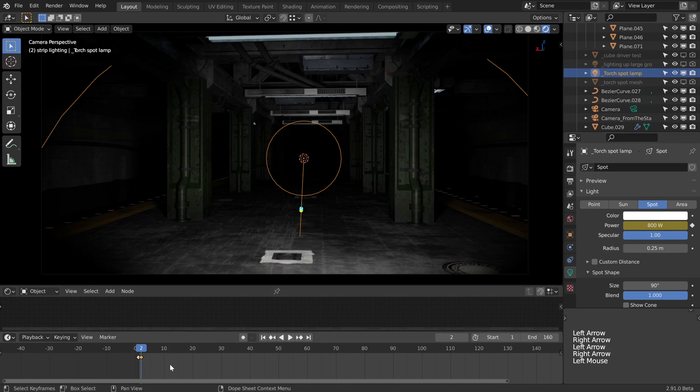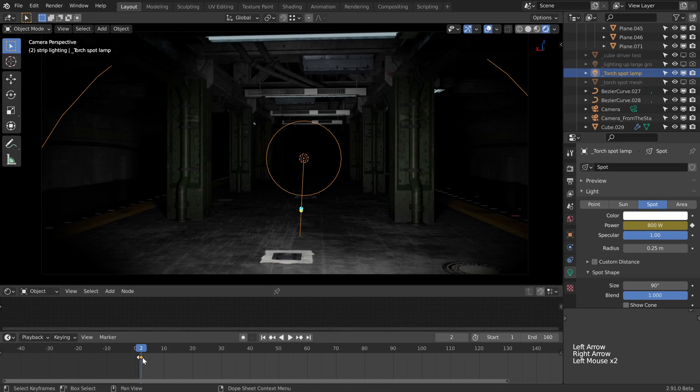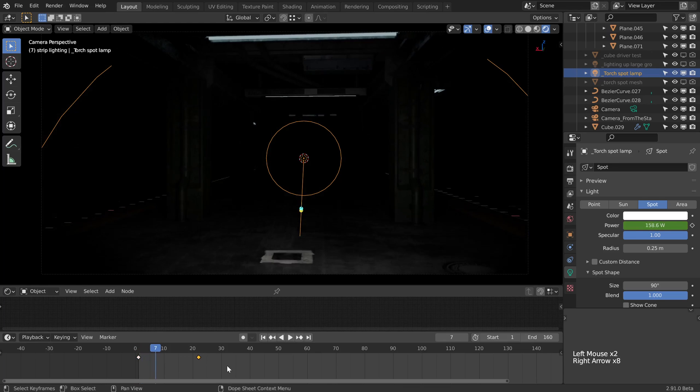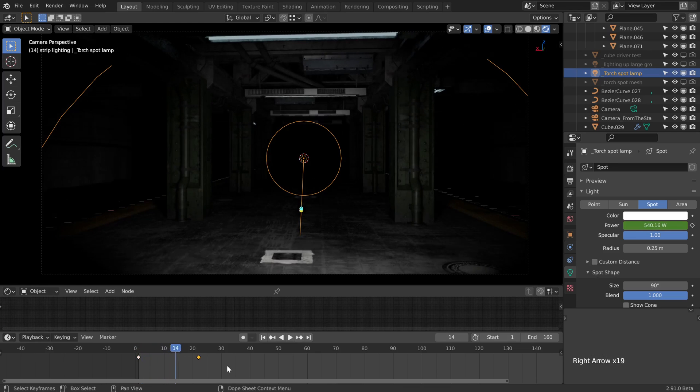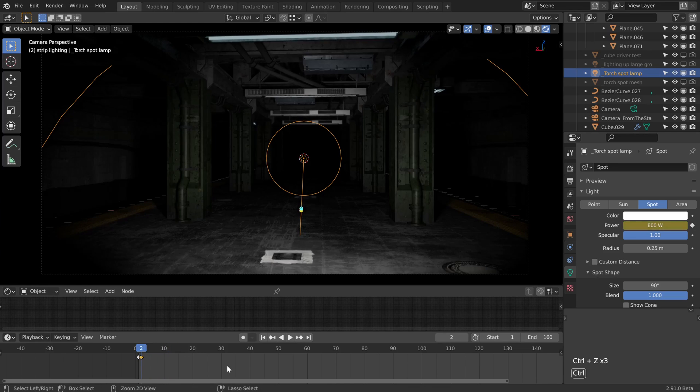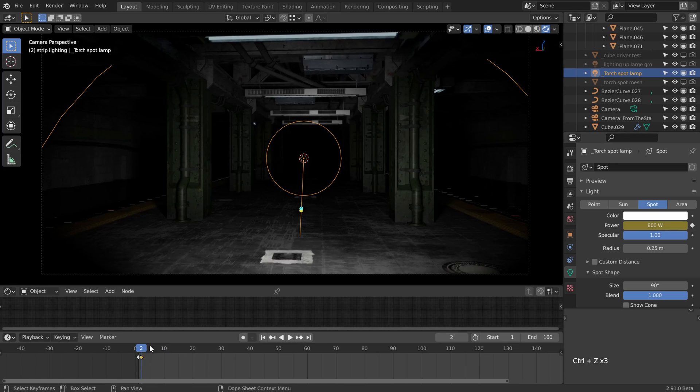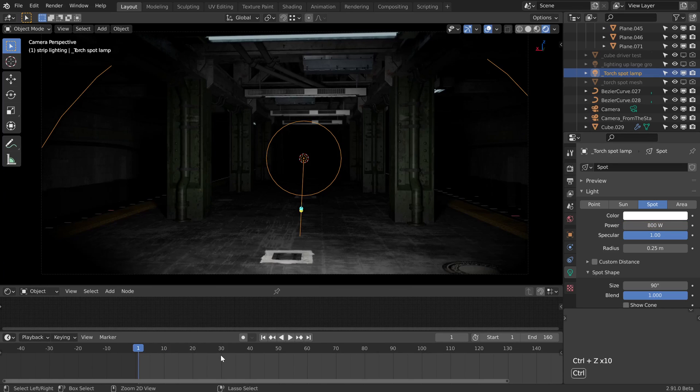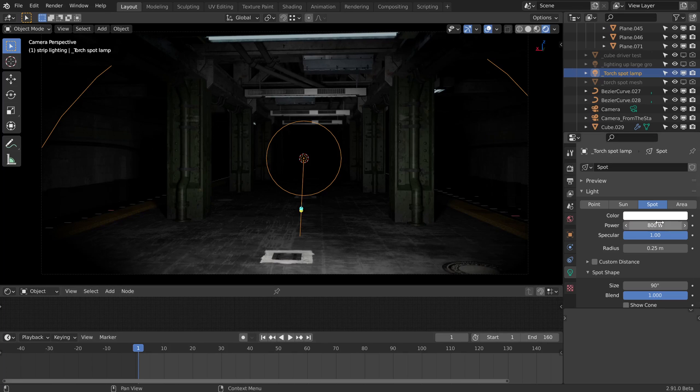Obviously the benefit is that we can take this further away and now we have a nice gradient between it. But if we need that binary on-off, we want to just snap it a frame apart. I'm going to undo that to get us back to where we were without those power keyframes.